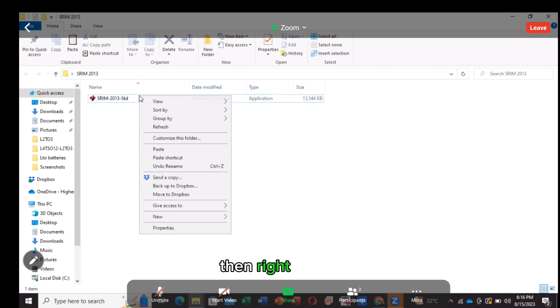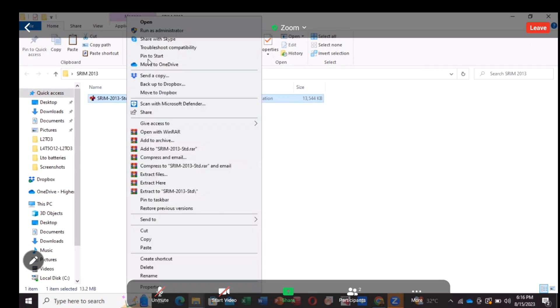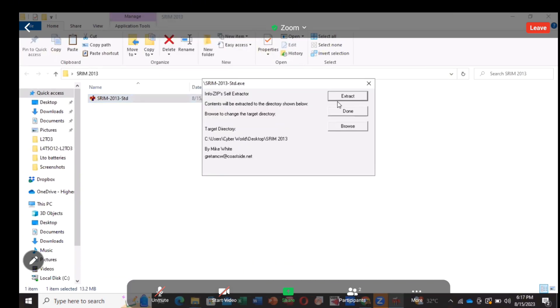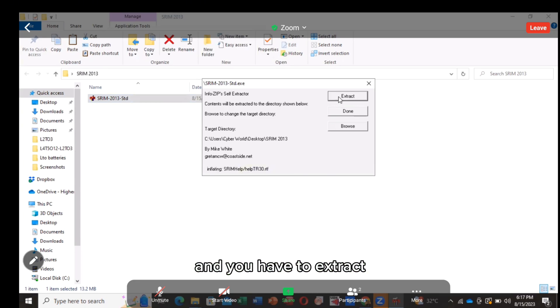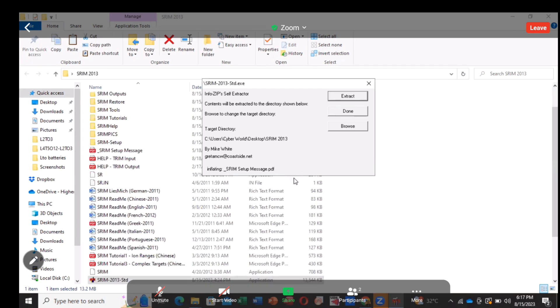Then right click it. Run as administrator. And you have to extract. Done.